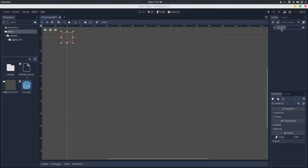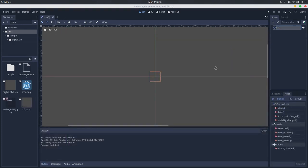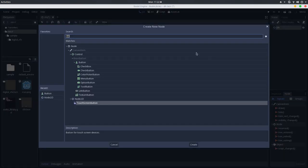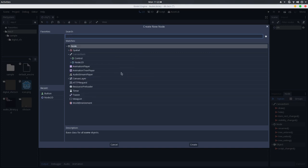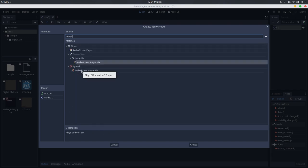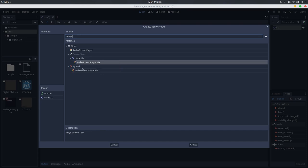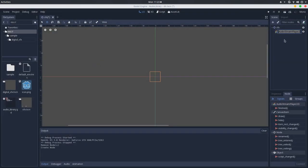I will name this for sound effect. The next thing that you want to do is to add a node that will correspond to the kind of library you want to make. In my case, it will be audio stream player 2D. If you are doing a 3D audio library, you will use the audio stream player 3D. If you are doing for UI or other kind of effect, you can use the audio stream player.